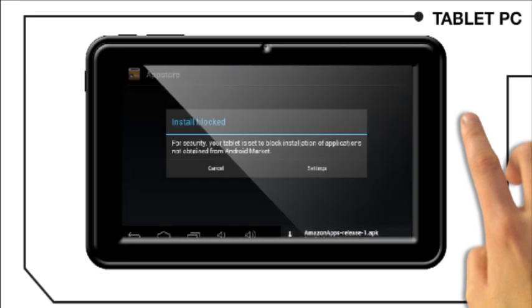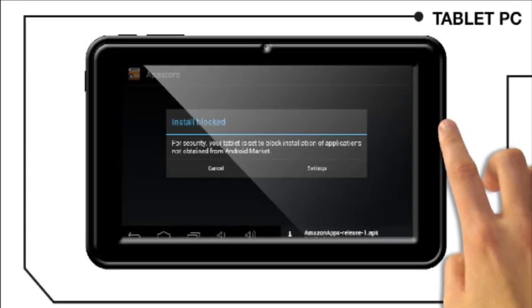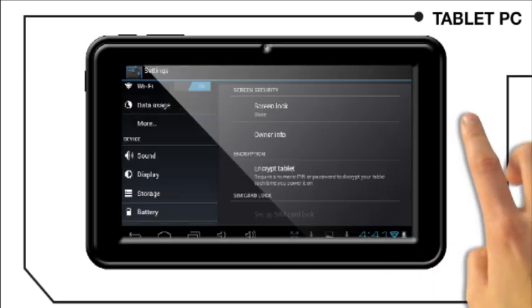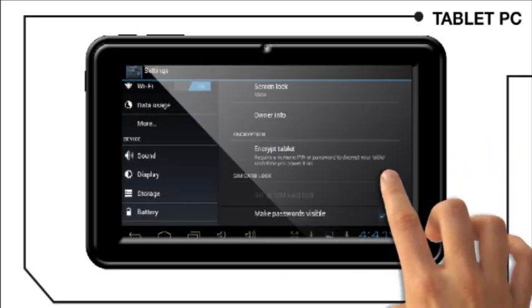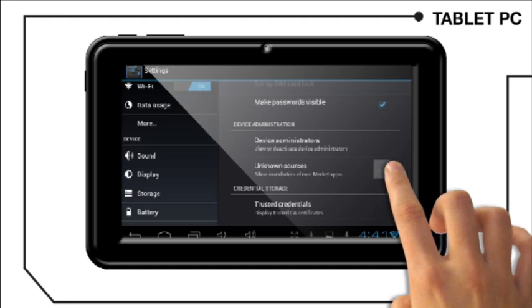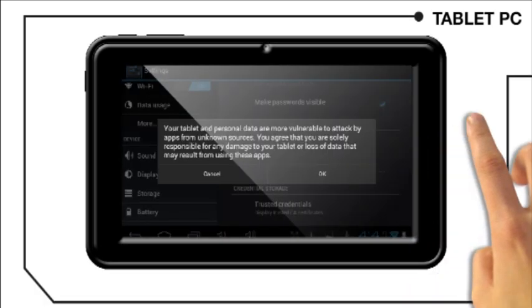the following message may appear. Click on settings, click on the empty square of the following option, unknown sources. Press OK.